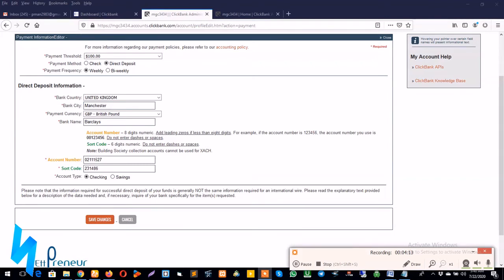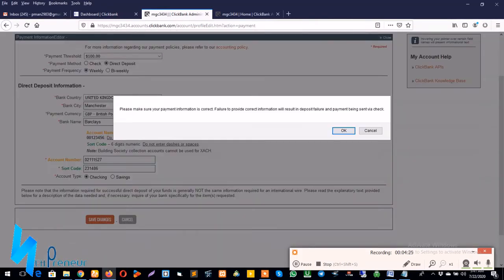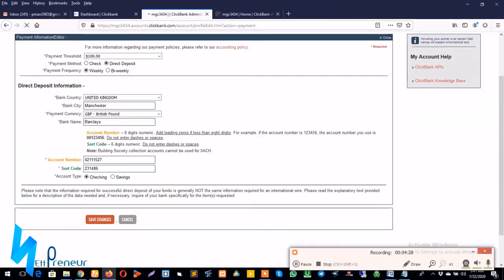There's a link to show you how it's done in the description of this video. And of course I'll be creating a video in subsequent times about how you can do this. So now that I've got in all the information I need, I just click on save changes to complete the process. Let's wait for it to load up.